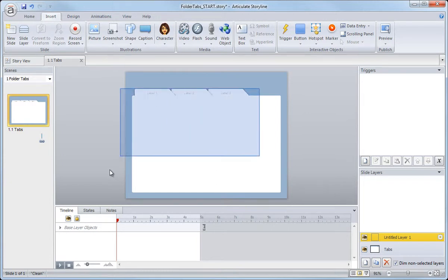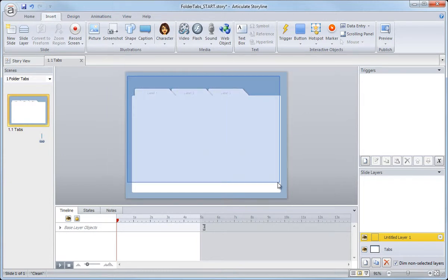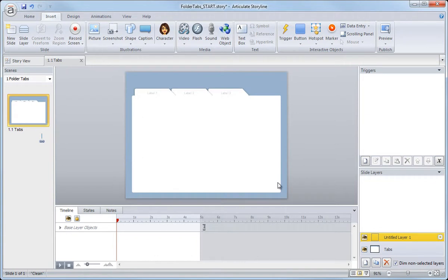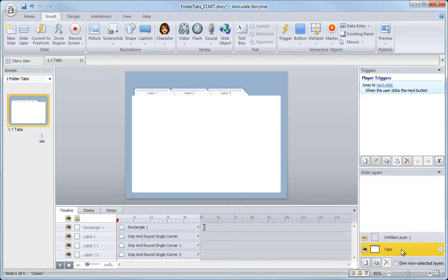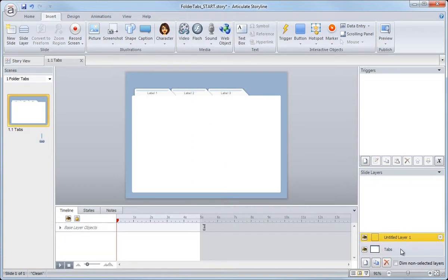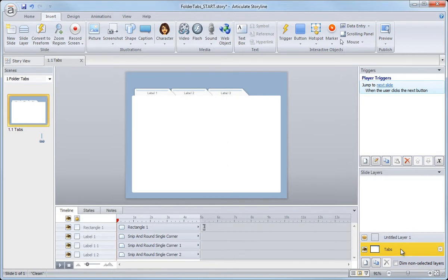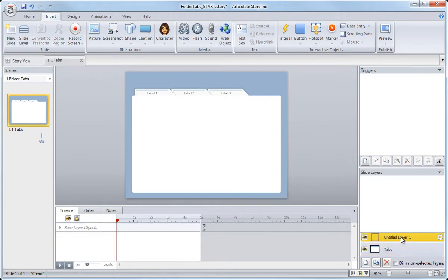Well, what you also notice is that we can't select anything here on the bottom base layer that we've already been working on. We can see them, but we just can't select them. And that's from this option down here in the very bottom called dim non-selected layers. If I uncheck this, then this item, this slide, everything looks the same as it did on that base layer. So if I click down here on the bottom, there's really no visible change between the slide layer and the actual base layer. I don't really like to work like that.